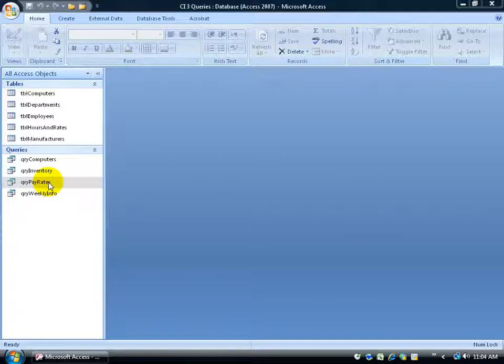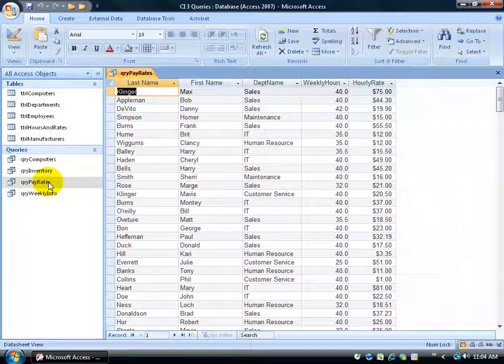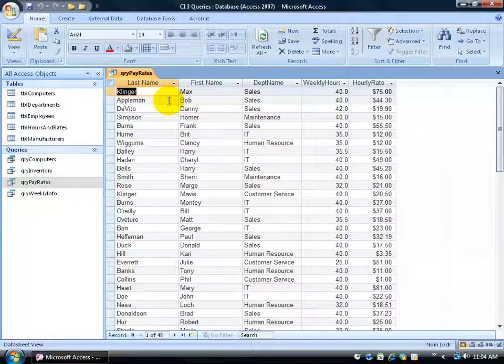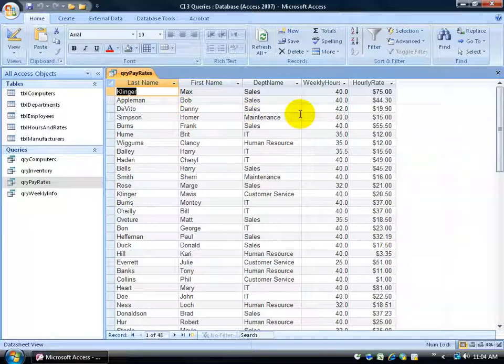Let me introduce you to my query over here. It's called the pay rates. Double click, open it up. I've got the employee's last name, first name, and how many hours they worked this week and also their hourly rate.